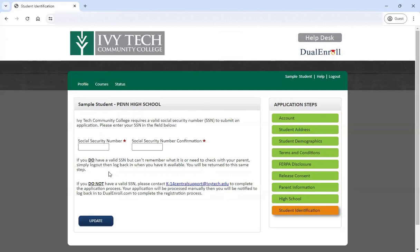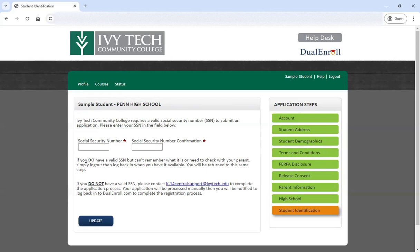The final step on this part of the application is the student identification page. This is where you need to provide your social security number because you're completing an official college application. Ivy Tech uses your social security number to ensure we are matching to a unique student and that there's not a duplicate application or another student in our system with a similar name. If you have a social security number but don't have access to it right now, you can log out and come back to the application later when you have access to that information. We cannot process your application without that social security number.